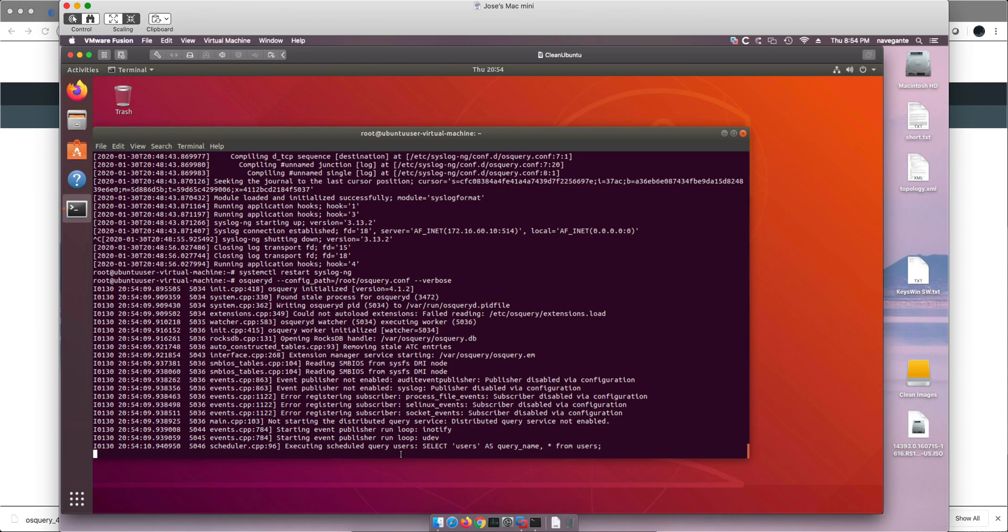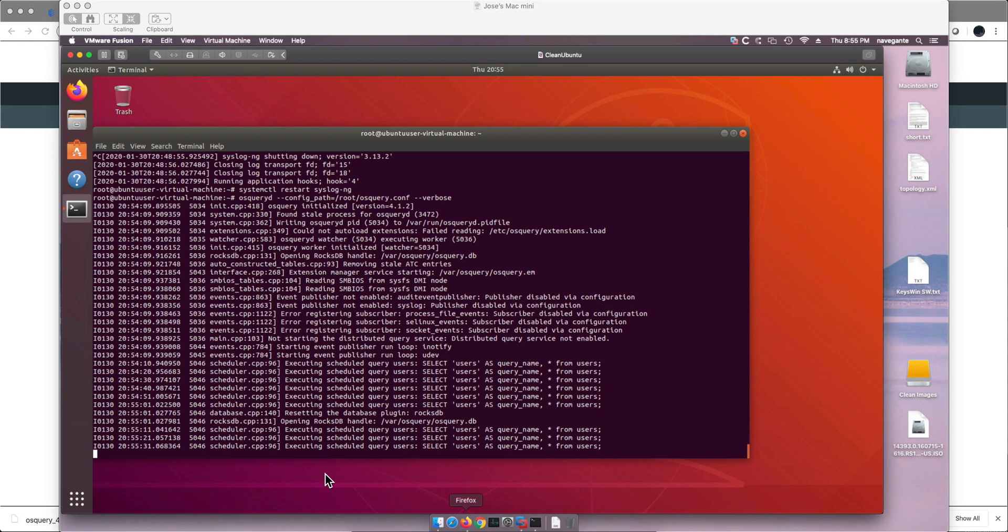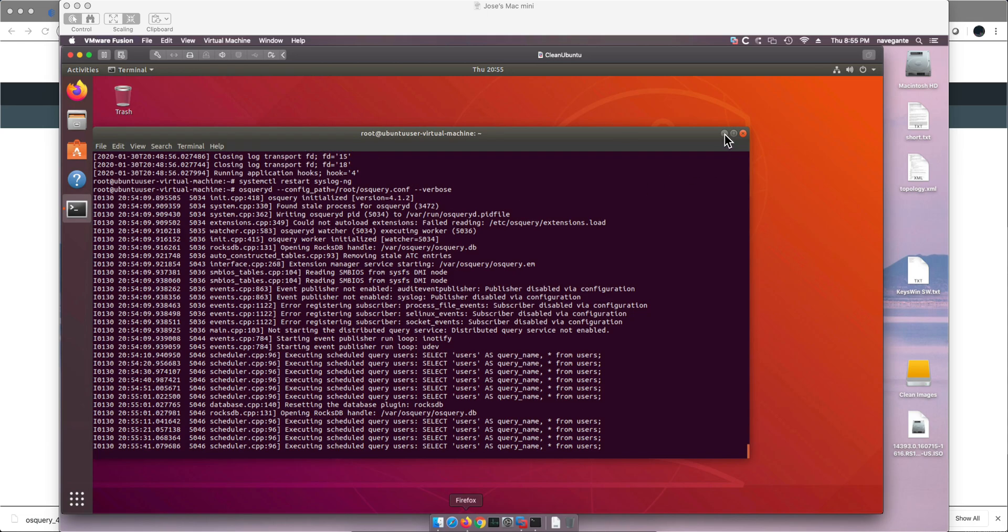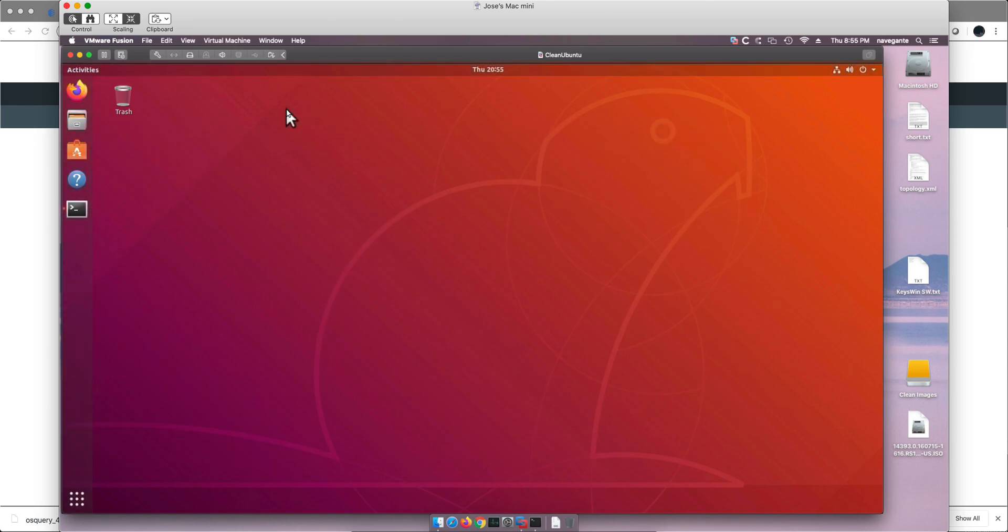Okay. So we're going to let this run in the background. We're going to get another terminal.